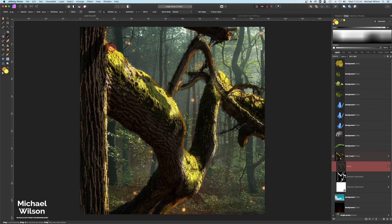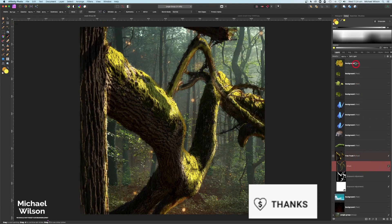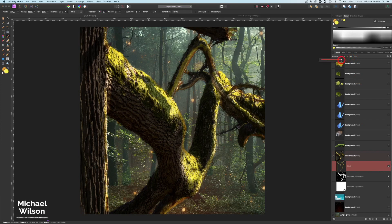Then I'll change my color again and pick a moss green, adding a little bit of that to the highlights on the tree as well. Let's have a quick look at that layer toggled on and off. I'll take the opacity down to about 75 — just adding that little bit of extra highlight over those branches. If you think you've done too much, grab your eraser brush tool and erase a little bit to blend it in better.